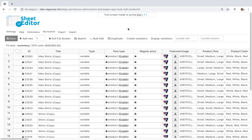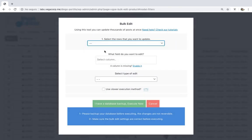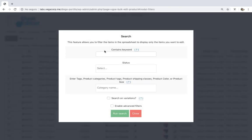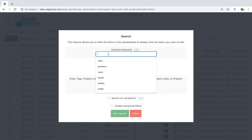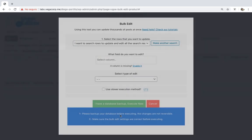First, let's see how to delete duplicate variations from all the products containing a specific keyword. For that, you need to open the bulk edit tool and go to the search options. Once here, enter the keyword you want and mark the search on variations option. Now just click on run search.